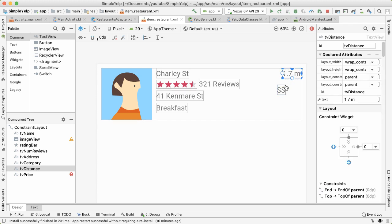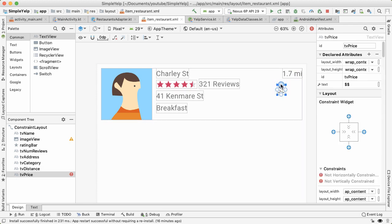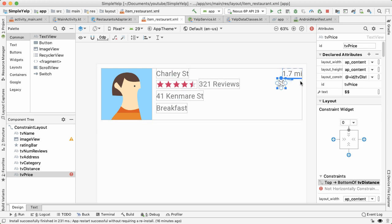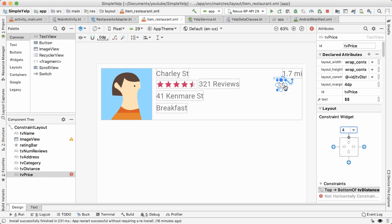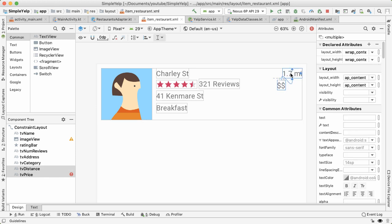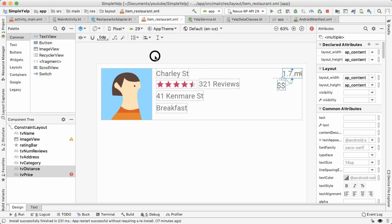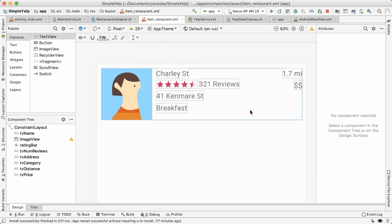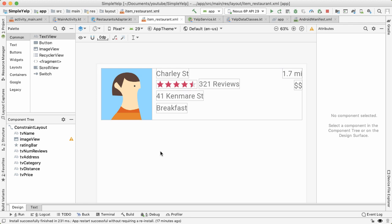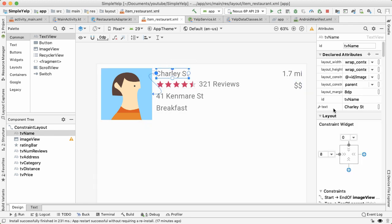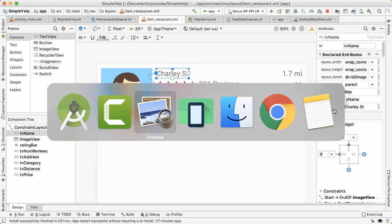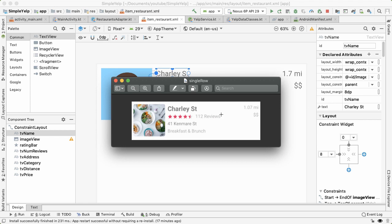And then finally, we have these two. So the distance is already constrained, because we've pushed it to the very top right, the price, we're going to have it be relative to the distance. And we want to align the edges between these two elements. Great, so now you can see all the red exclamation marks are gone.